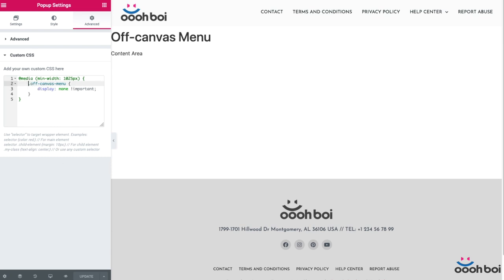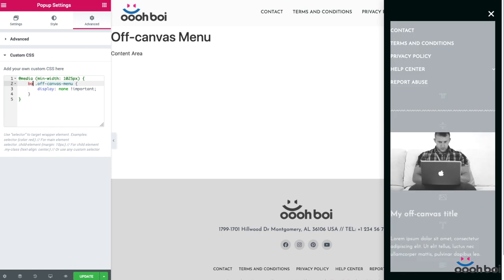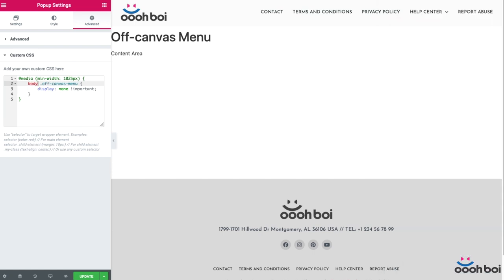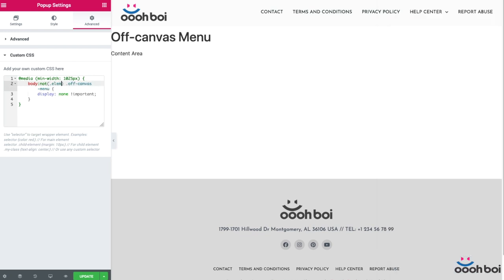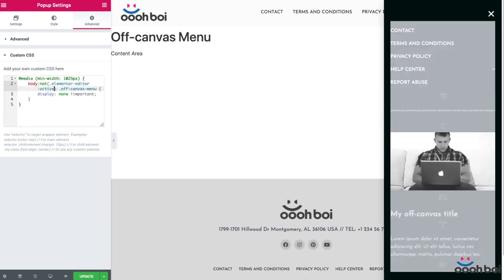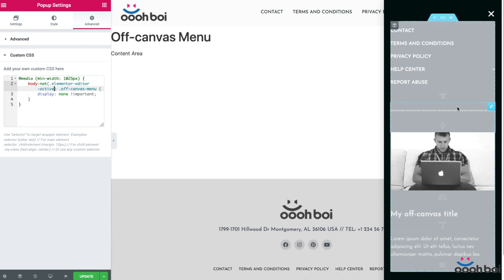So in order to fix that problem, I'll add or prepend another class to off-canvas menu existing class, and that very class will tell Elementor to actually apply my CSS rule only if Elementor editor is not active. Or better say, hide the off-canvas menu only if page is viewed in front end or outside the editor. And here's what I'm going to add: body:not(), open close a pair of normal brackets, and inside I'm going to add .elementor-editor-active.